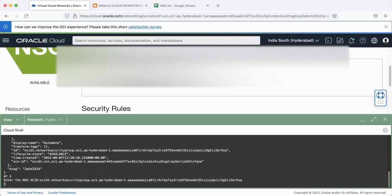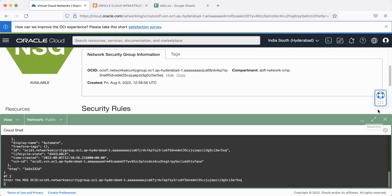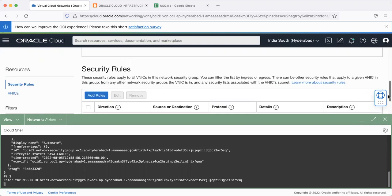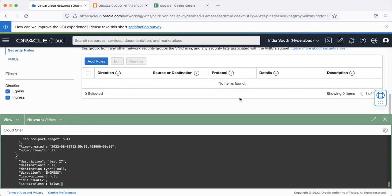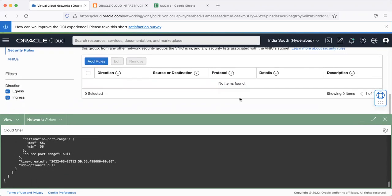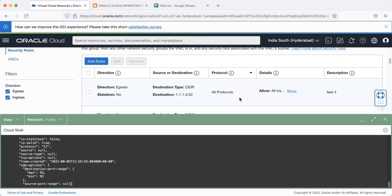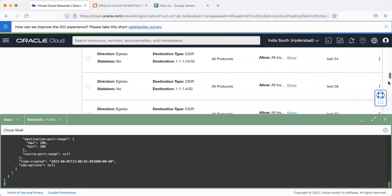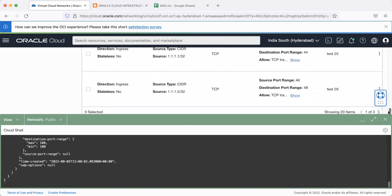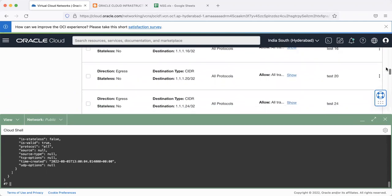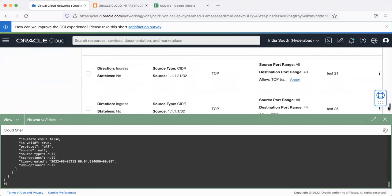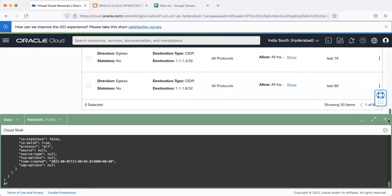it would start populating the rules. So all these five JSON files would start getting added. There you go. You see those getting added here. And both ingress and egress rules have got added successfully.